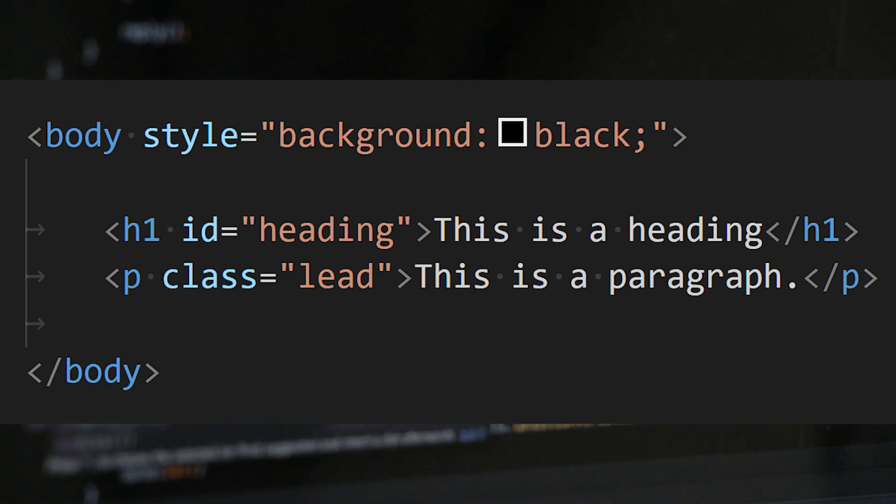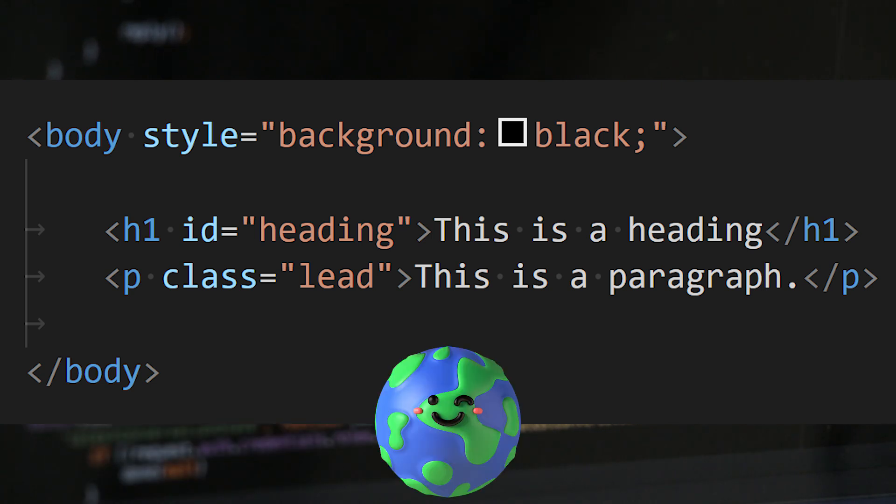Then we have style, ID, and class—just some of the global attributes, which are the Swiss Army knife in your HTML toolkit.